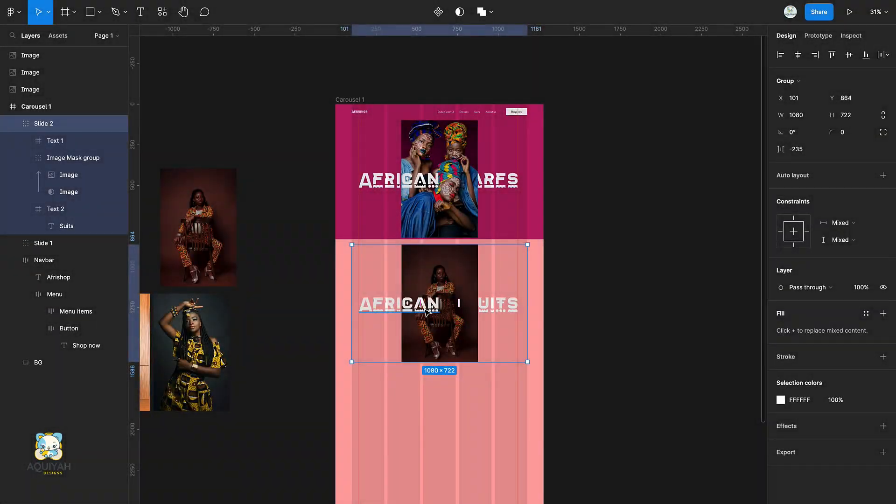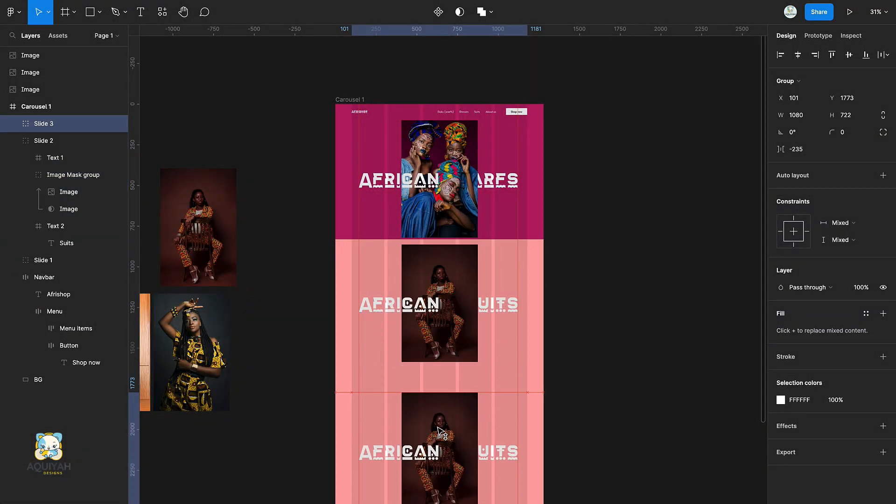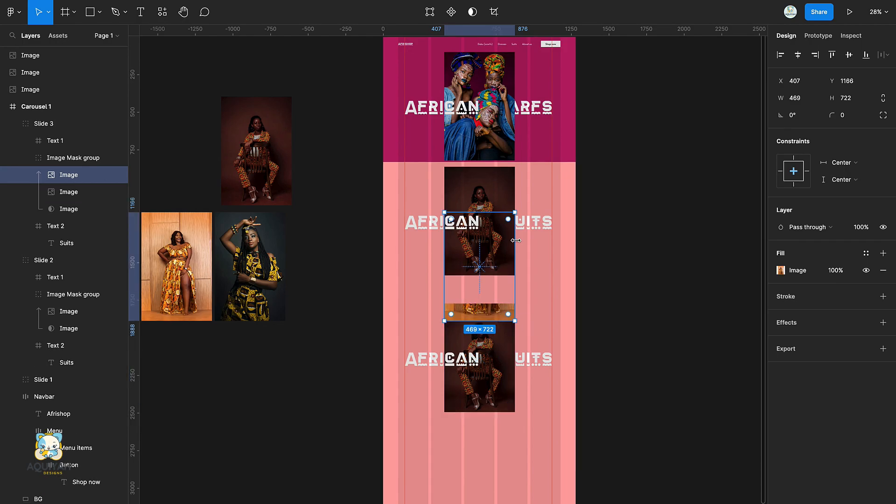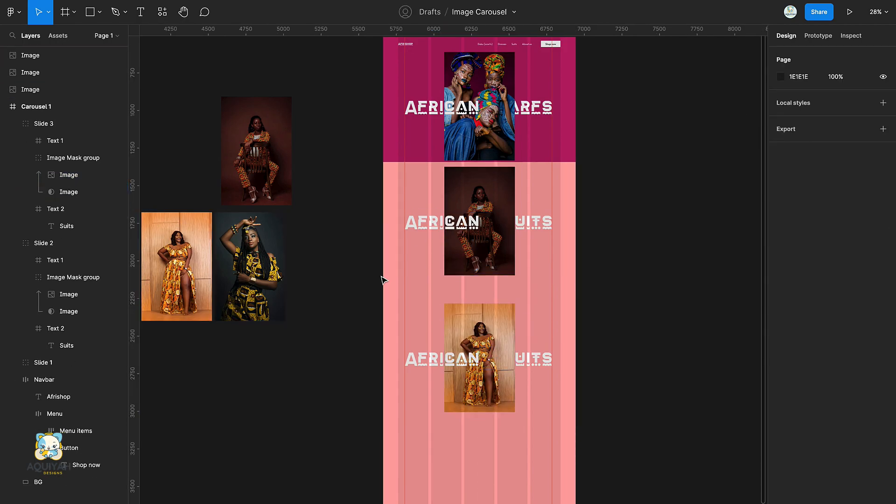Duplicate the group once again and change the image with the second text layer. Repeat the process for the last time.